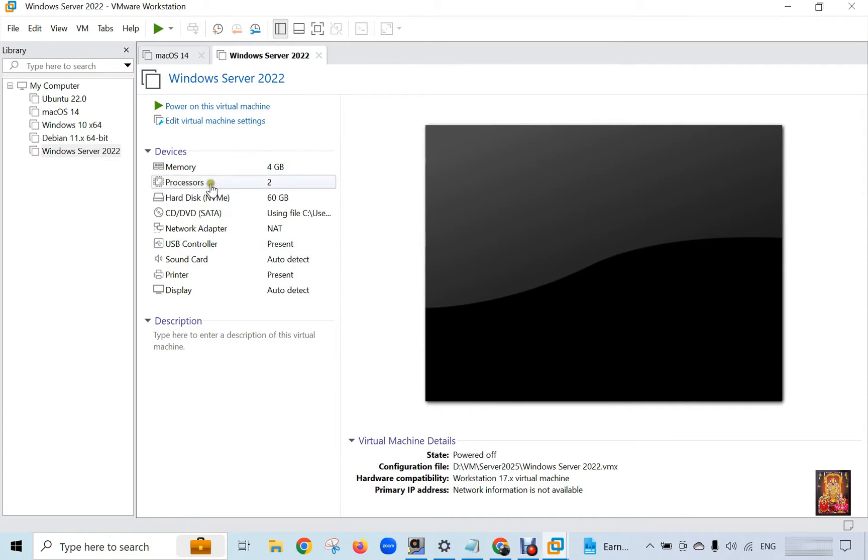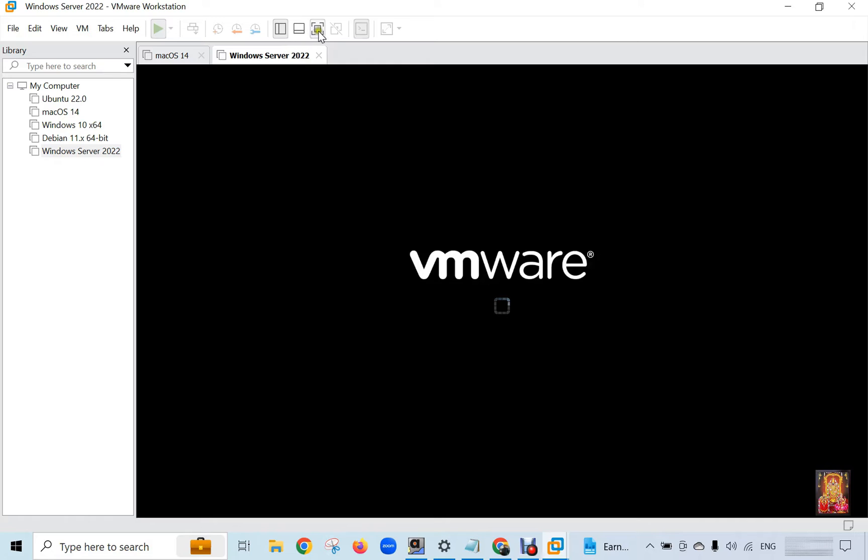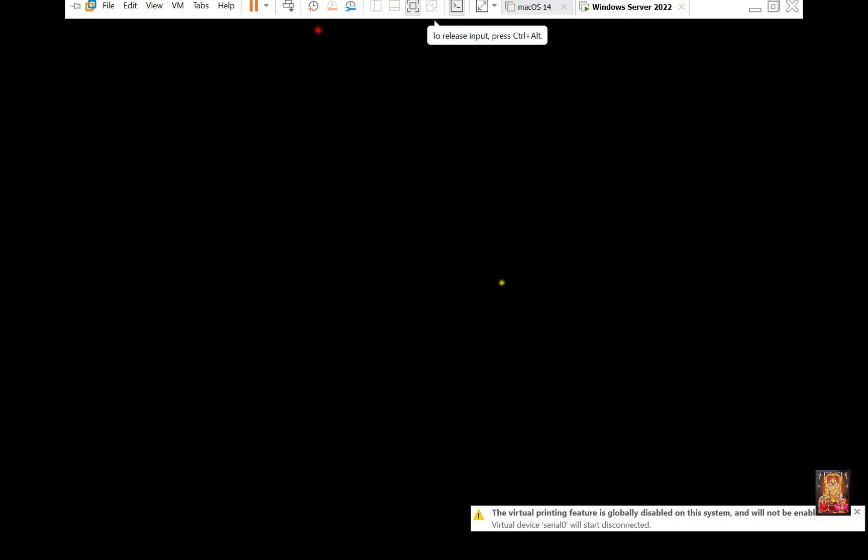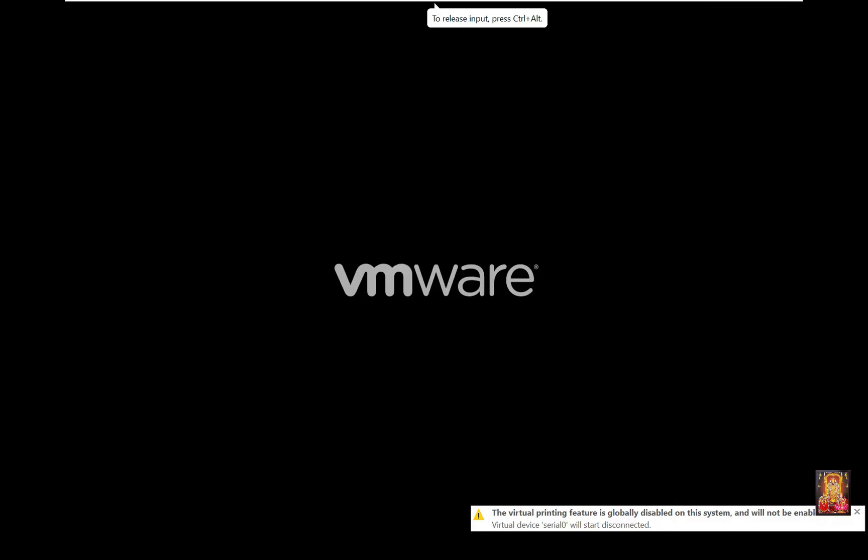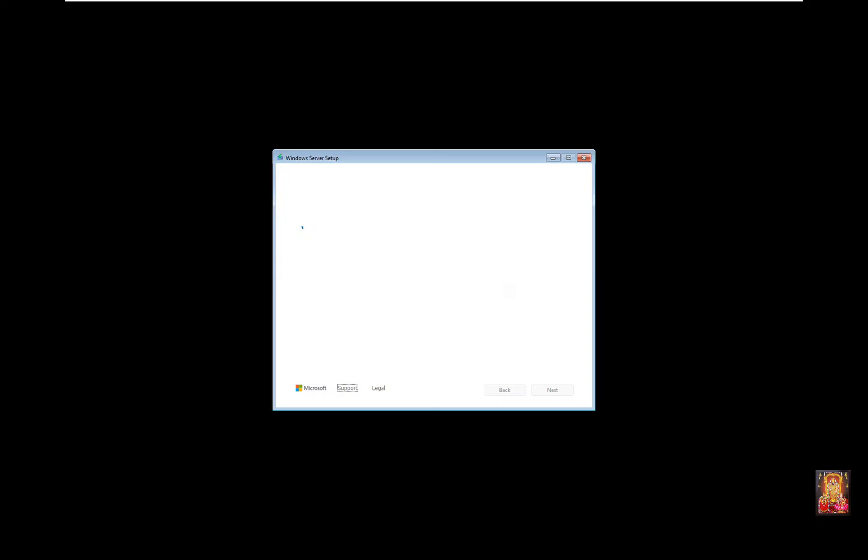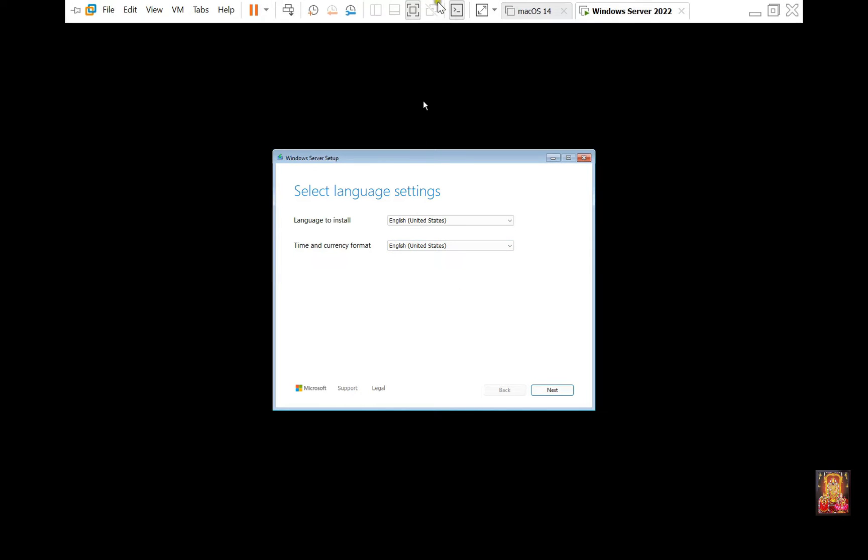Click 'Power on this virtual machine.' Press any key to boot from CD or DVD. Press Enter. The screen size is too small, so I am going to stretch the screen.